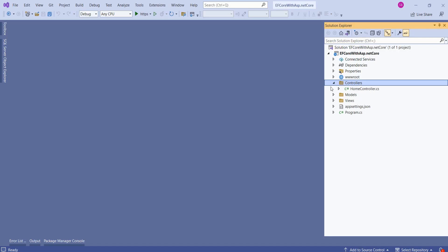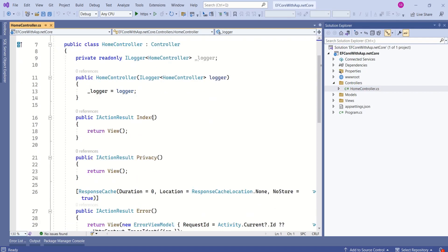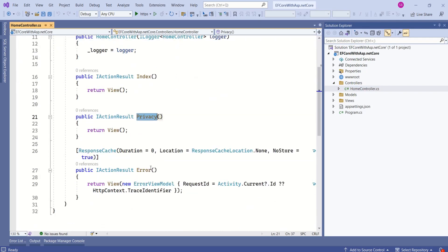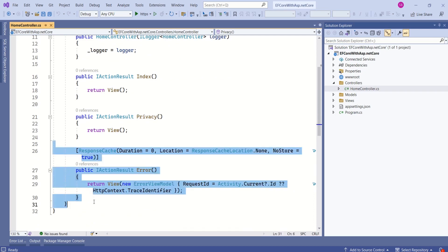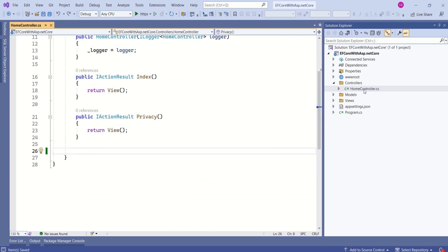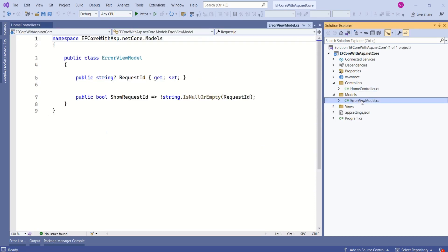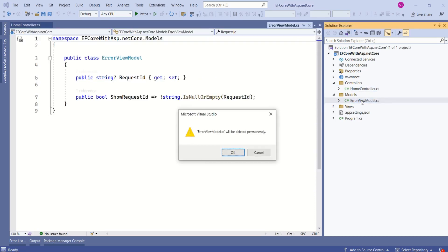Inside controllers folder, we have home controller. Inside home controller, we have index action method, then privacy, and we have error action method. I will remove this error action method. Then, inside models folder, we have error view model. I will delete this error view model.